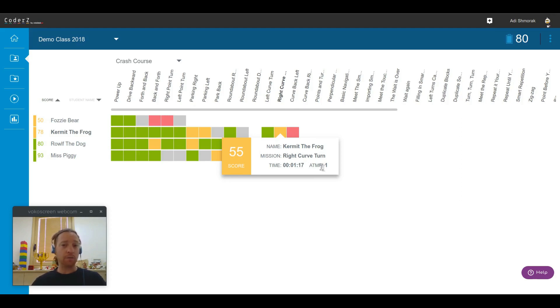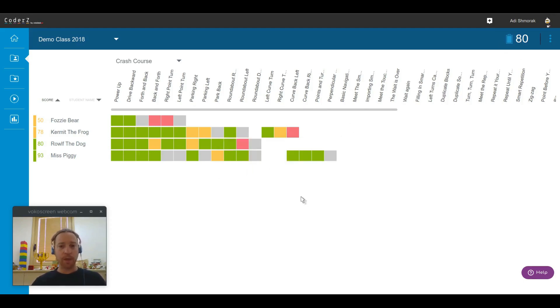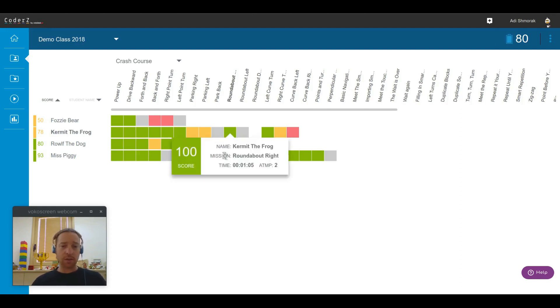That can be a cue for you to ask Kermit to improve the score with another attempt, trying to get a score that is at least equal to the average. Green missions are missions that their score was either equal or higher than the class average.